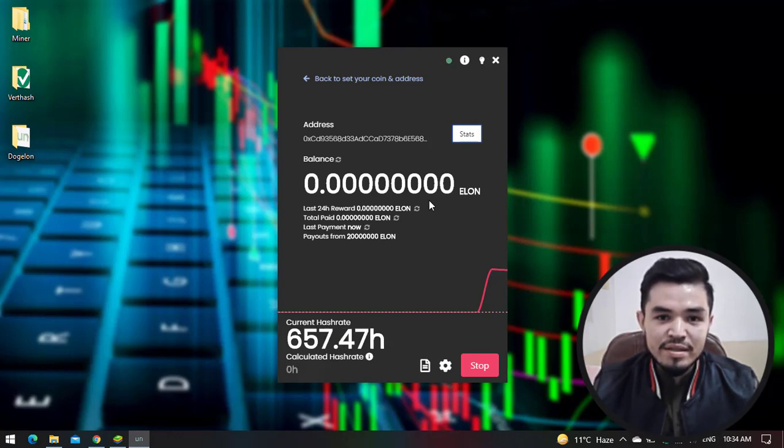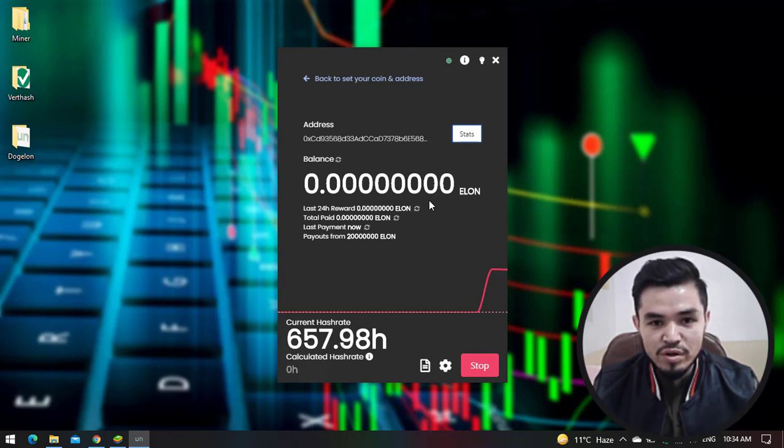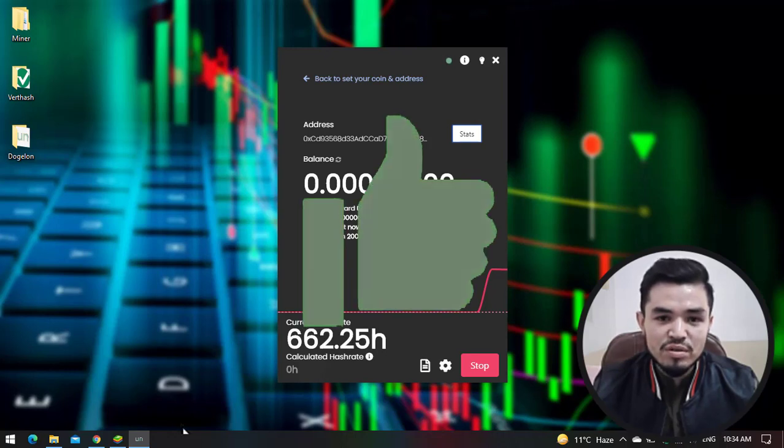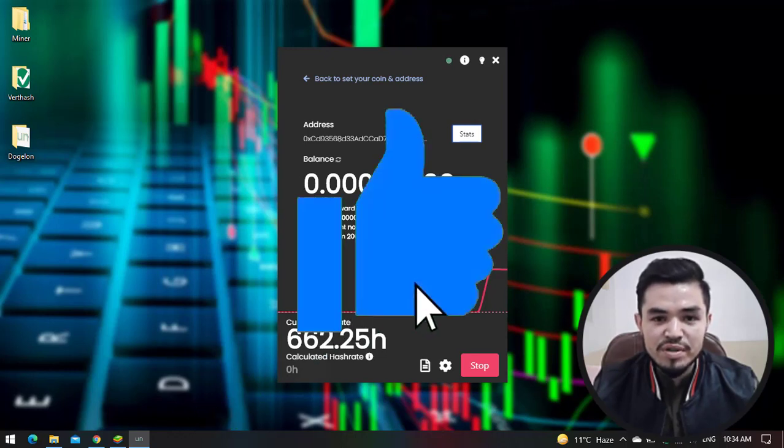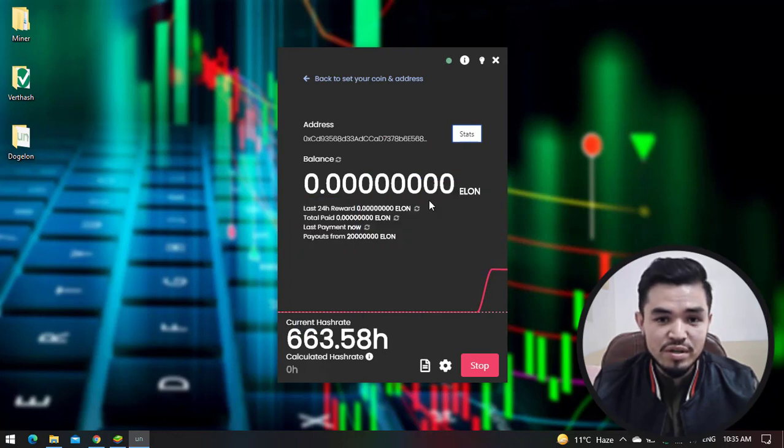So guys, this is the way how you can mine Dogelon or ELON token on your computer. I hope you enjoyed watching this video. If the video was useful, thumbs up the video, share a nice comment in the comments section below. Thanks for watching, God bless you, I'll catch you in the next one.